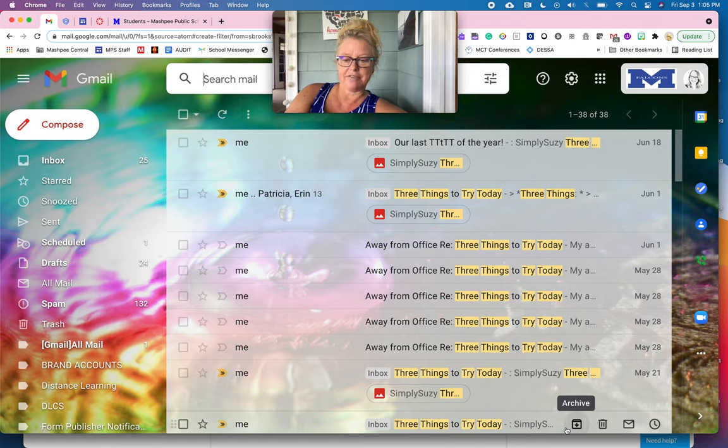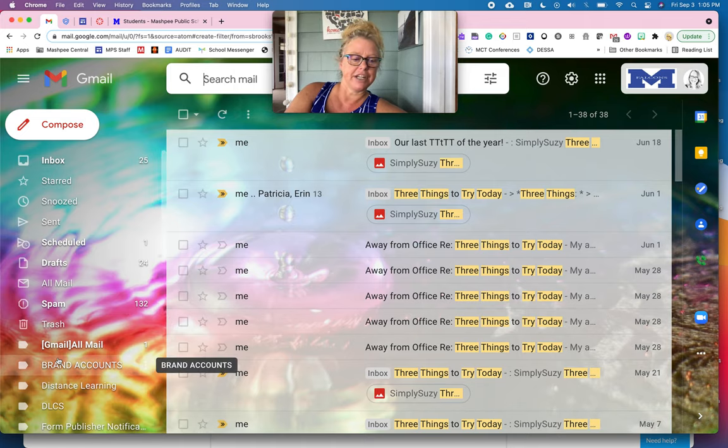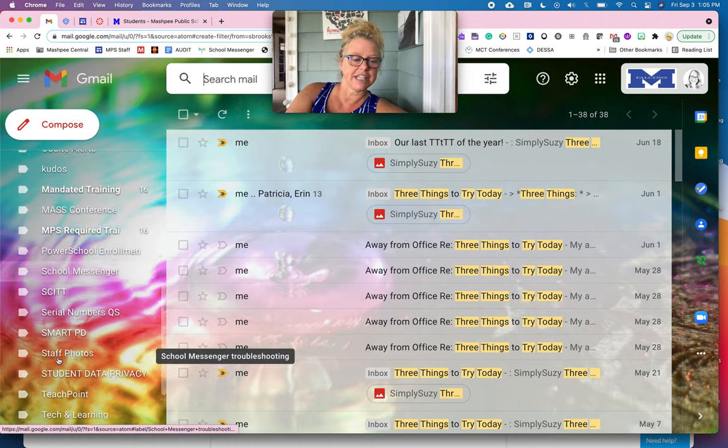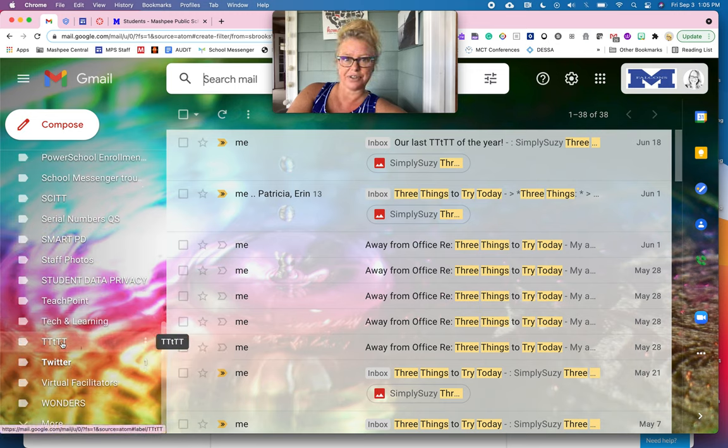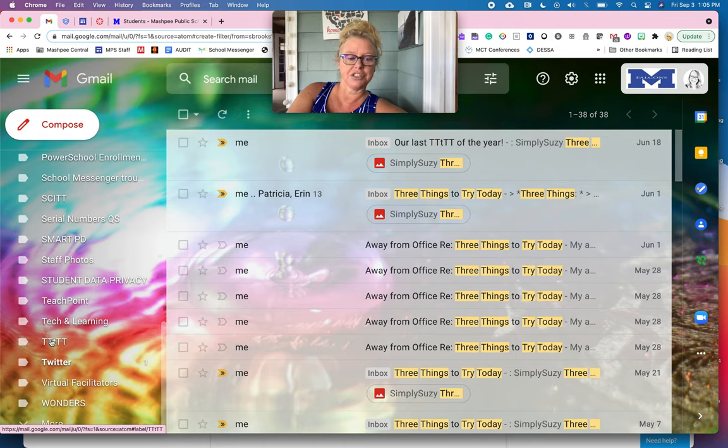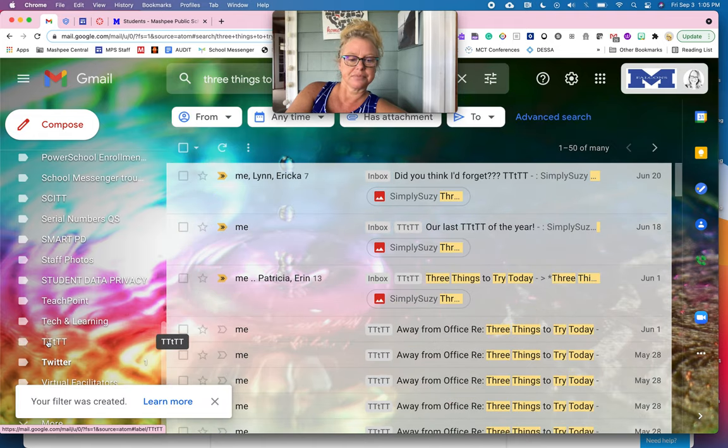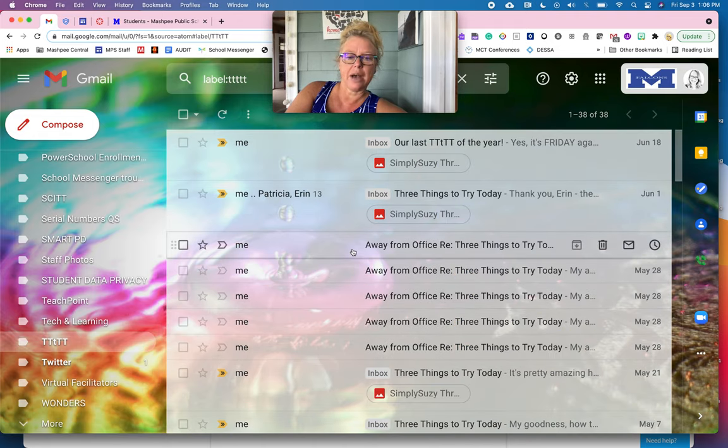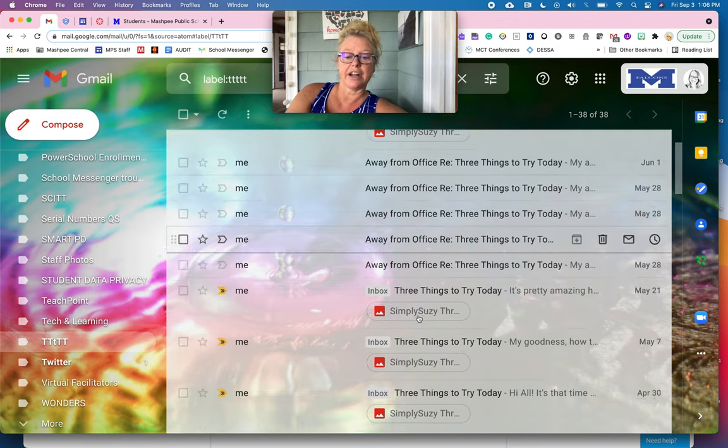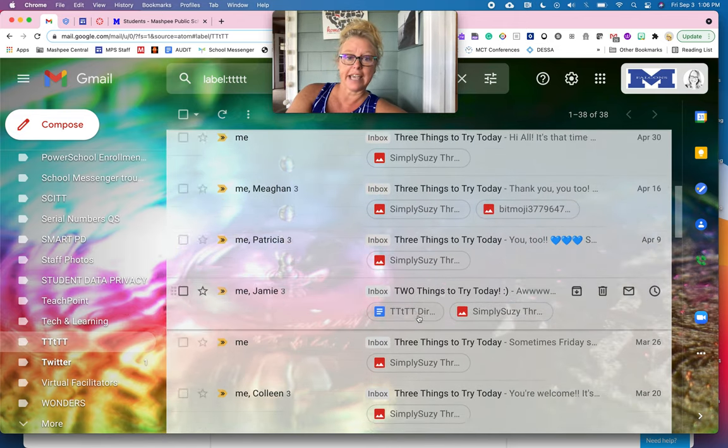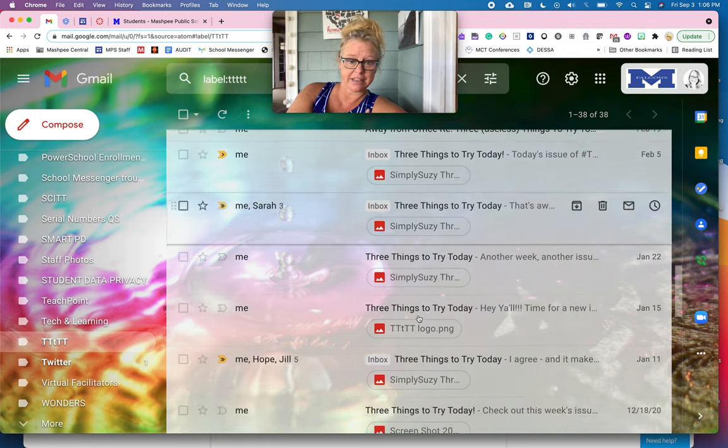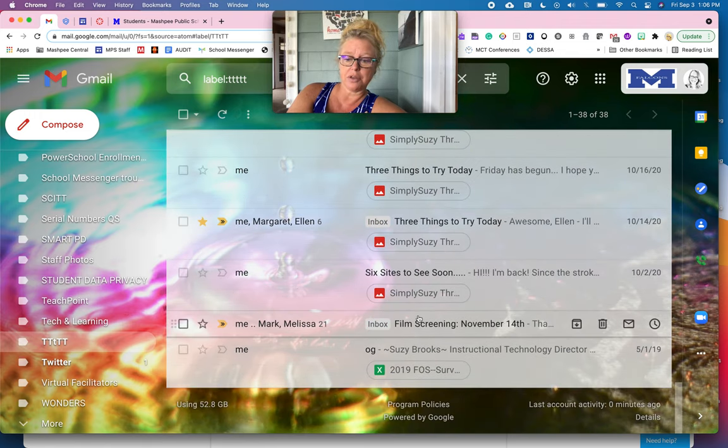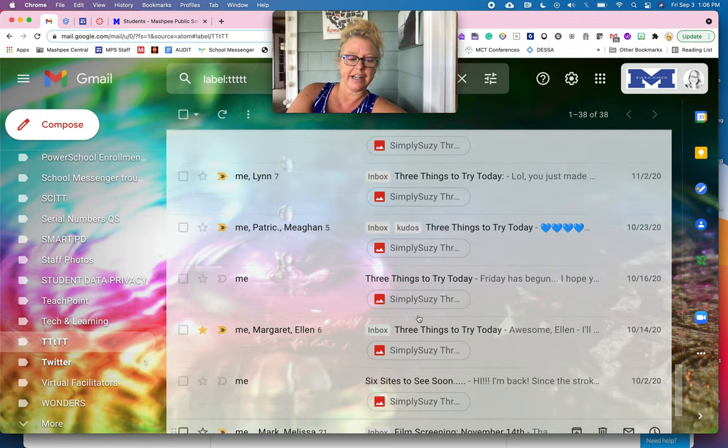So now what I've done is I've created a new filter, which here on my left hand side, if I scroll down, you'll see that it says three things to try today. And if I click on that, there we go. So now it's showing me all of the messages that are in my inbox that came from me that say three things to try today. So I can go all the way back to when I started creating them.